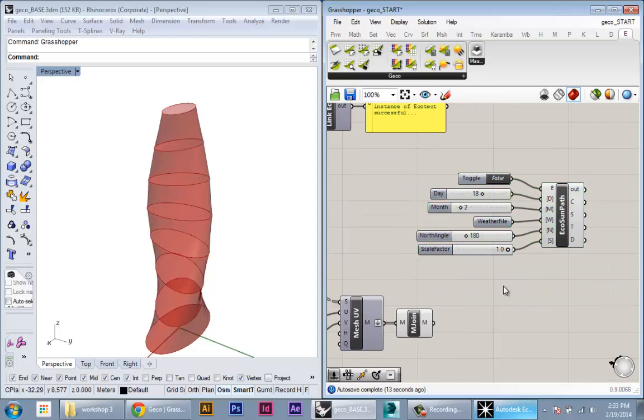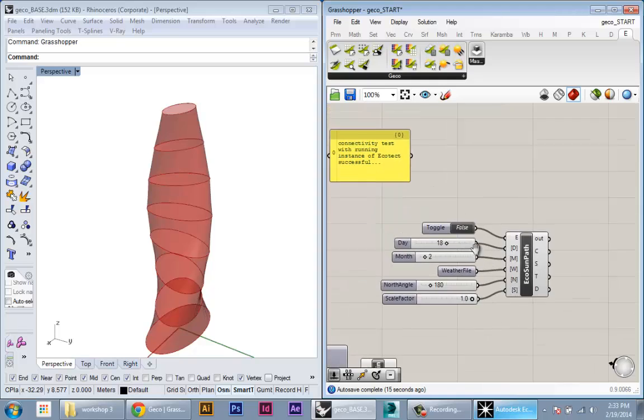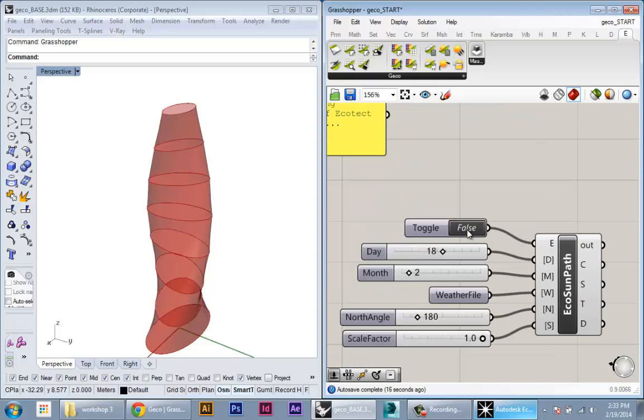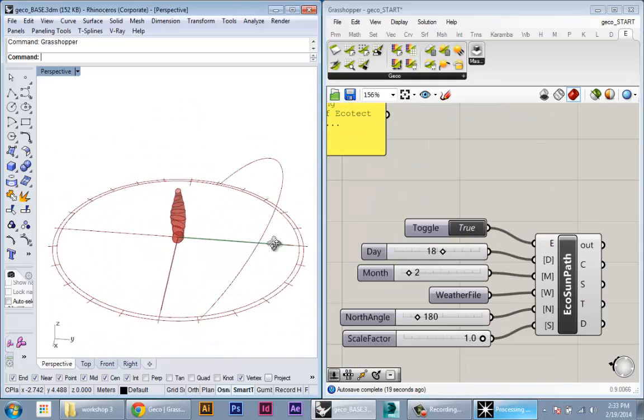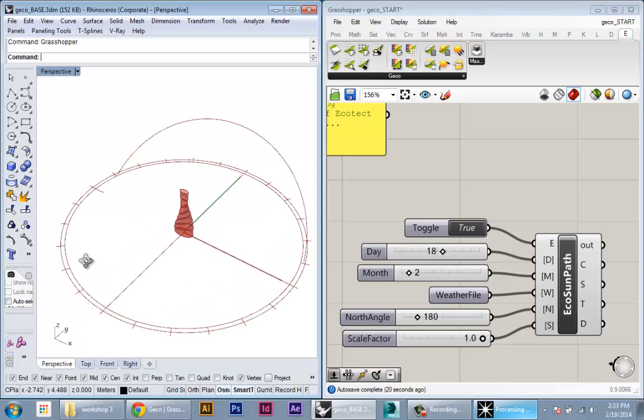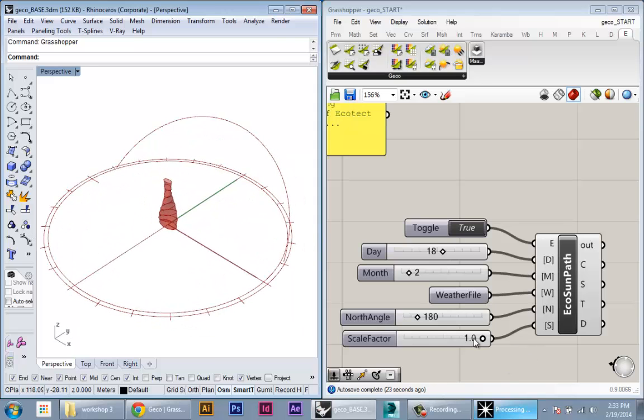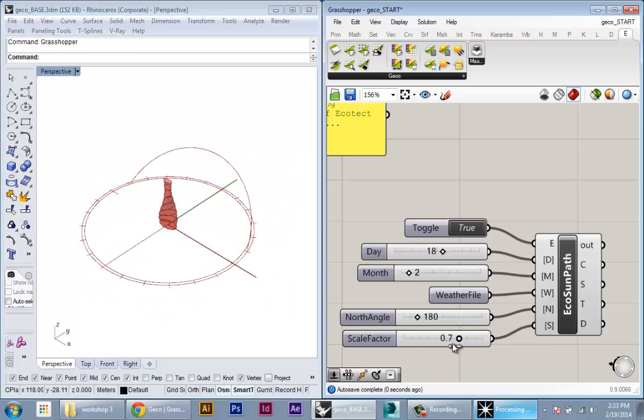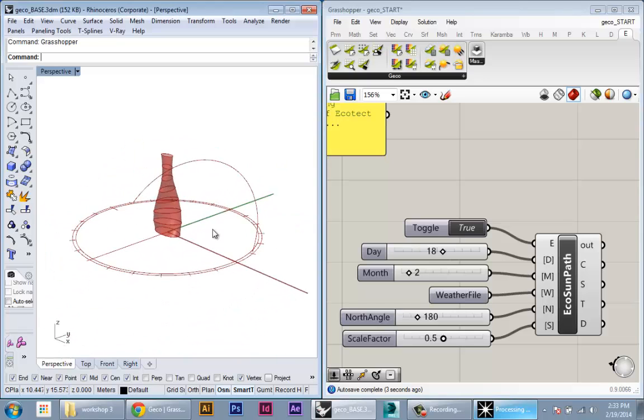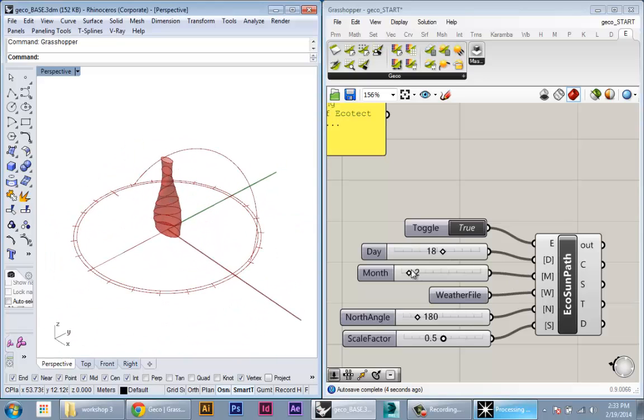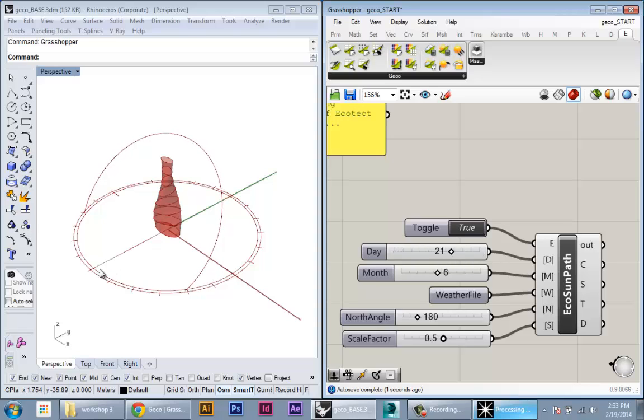You don't actually have to bring in any of the model geometry yet. It's just gonna create all that geometry as a reference for us. Once you have everything plugged in, you can toggle true and you can see that it creates the sun path in your model. At this point we can scale it down to something that's more reasonable, and then we can play around with the month and day to see how the sun path changes.